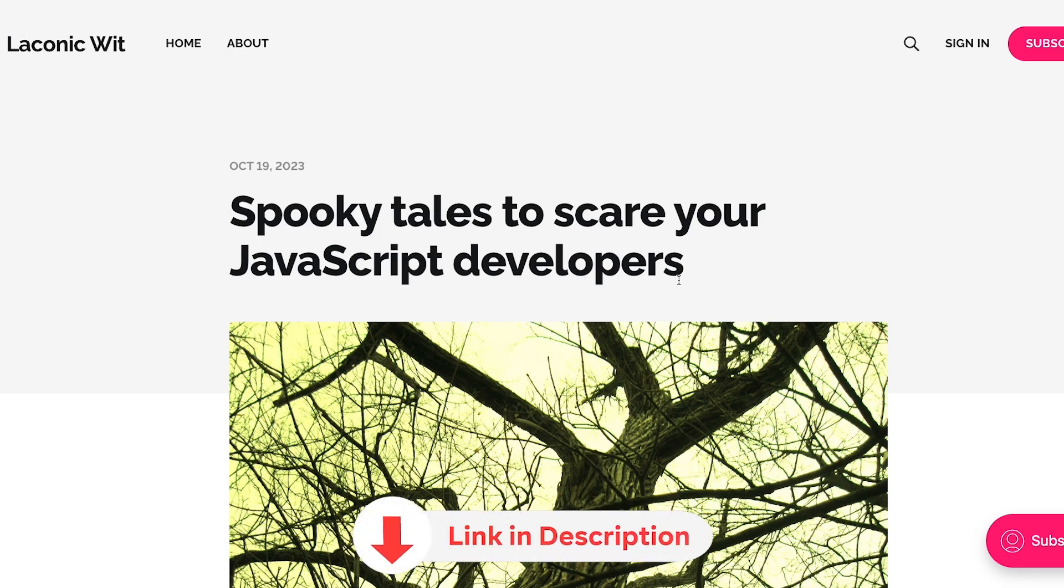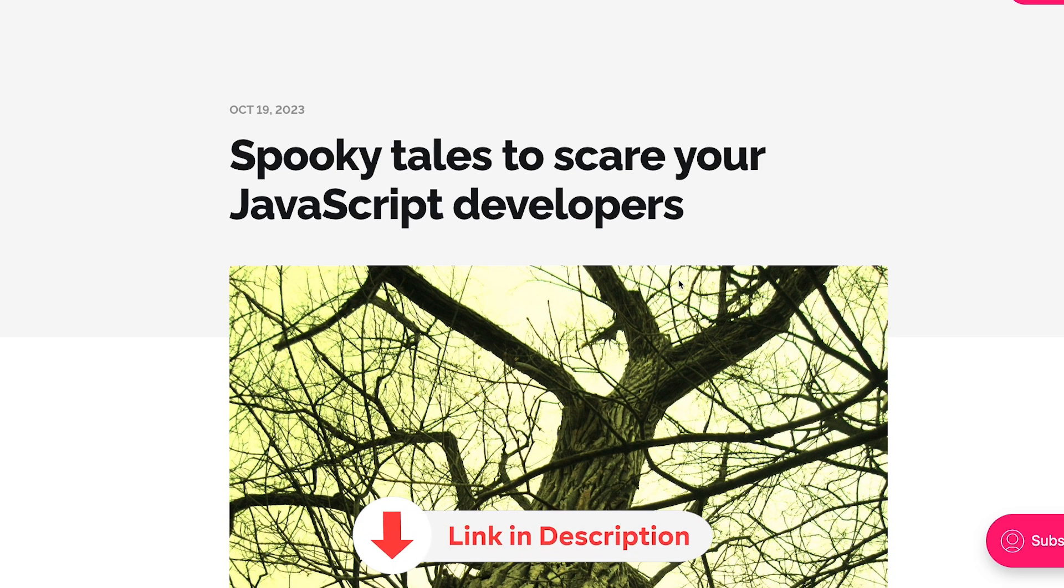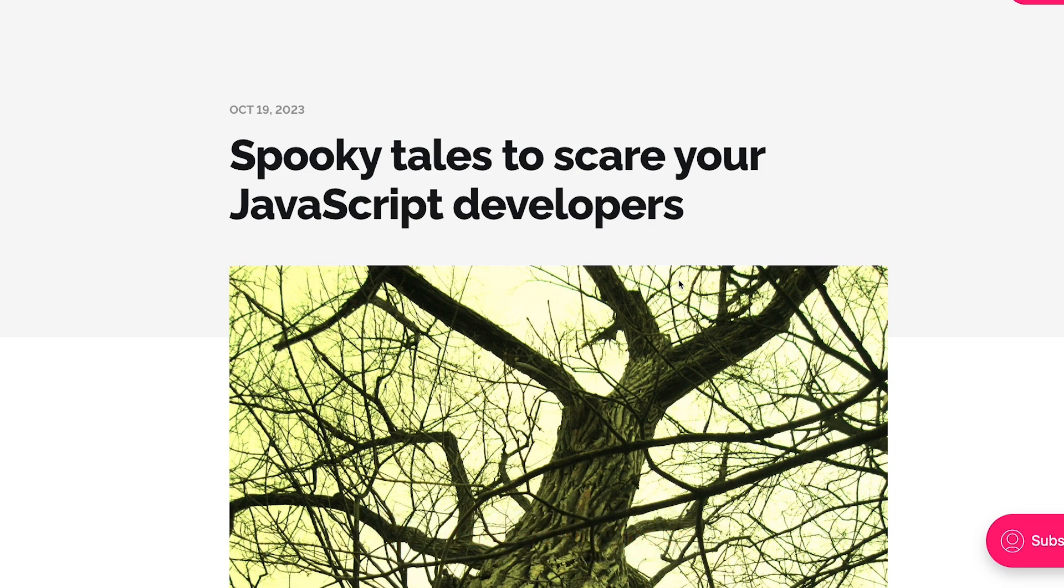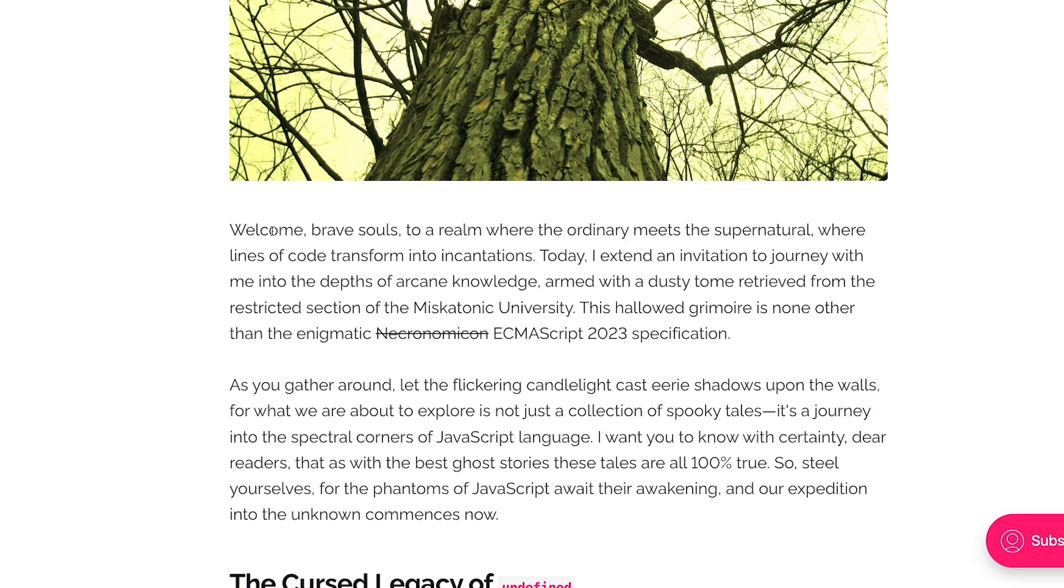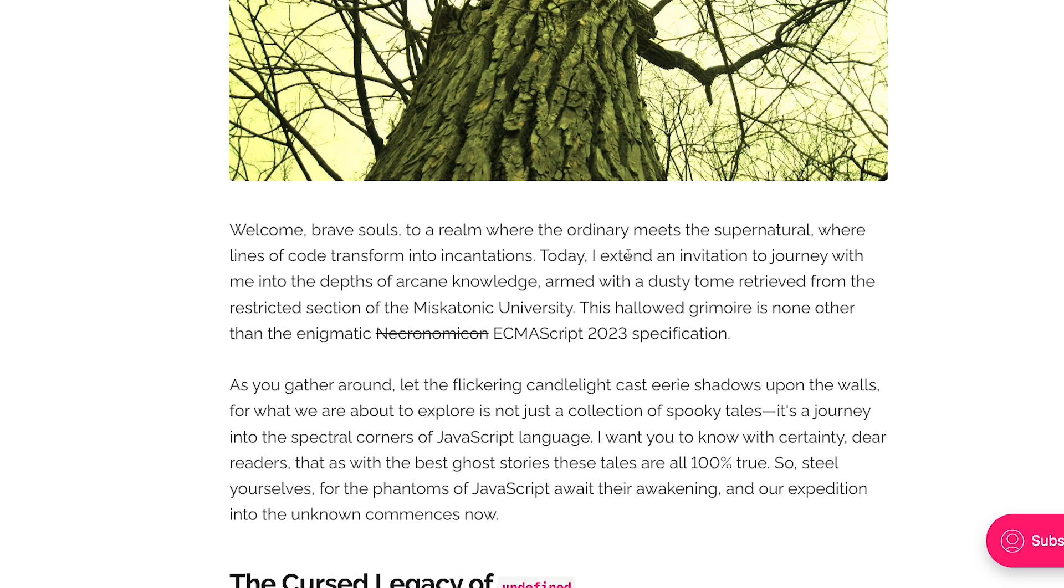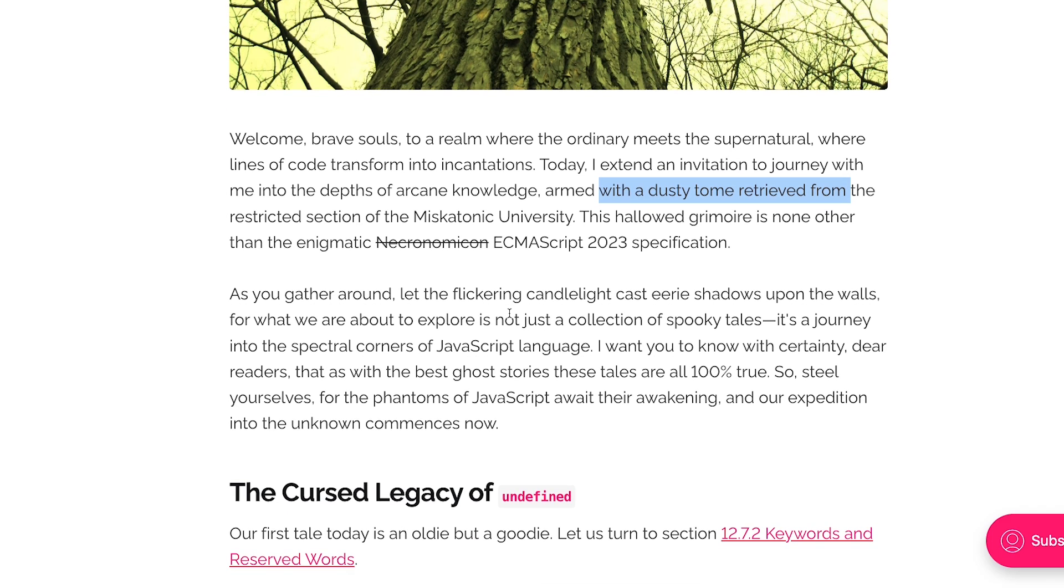The link for this blog is in the description so you can check it out. But let's take a look at this blog post and I would love to add on to whatever I know from my experience in JavaScript to make this blog even better. Welcome brave souls to a realm where ordinary meets the supernatural, where the lines of code transform into incantations. Today I extend an invitation to journey with me into depths of arcane knowledge.